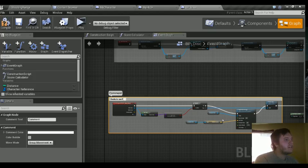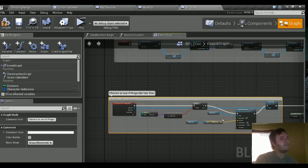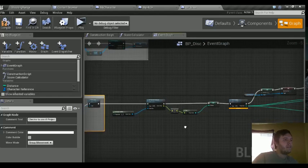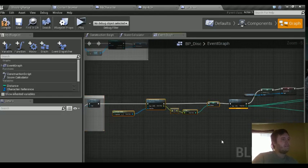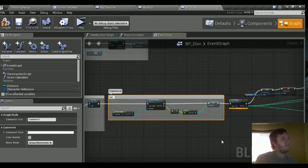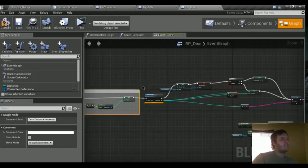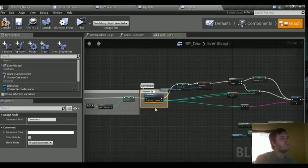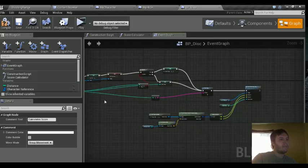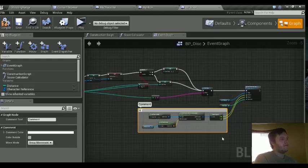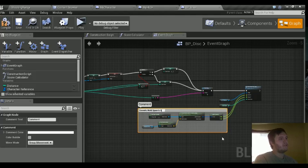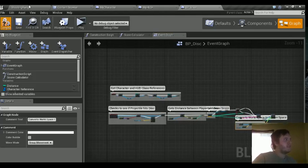Checks to see if projectile hits disk, gets distance between player and disk, calculate score. It converts world space to screen space. So we got everything we wanted commented. We got everything working.